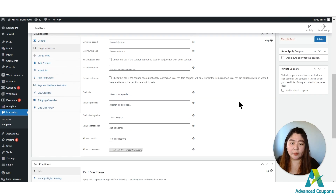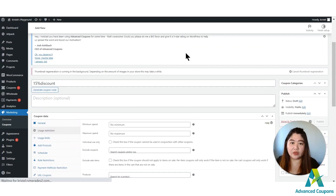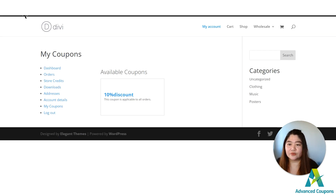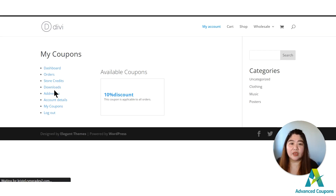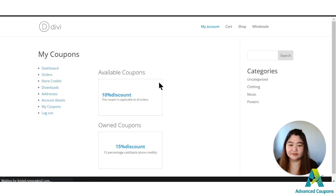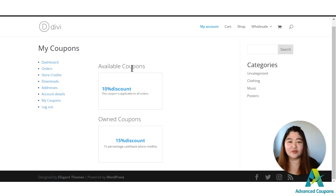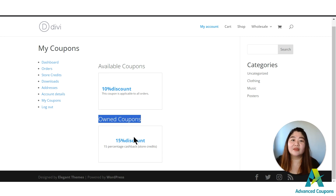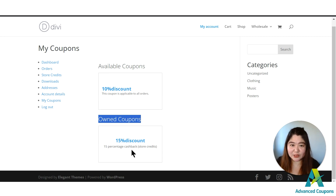This coupon is now exclusive for that customer. Let's refresh the My Account page and you'll see — we have the available coupons, which are typically the public coupons, and then the owned coupons, which are the coupons exclusive for this specific customer.